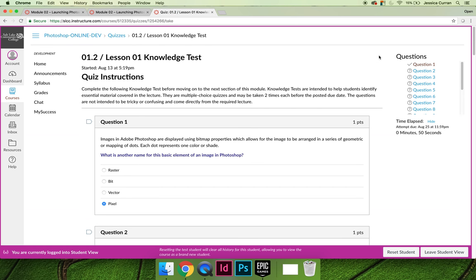You get two tries on every knowledge test, so if you take it the first time and you don't get 100%, you can go back and look up the answers to the questions that you may have missed. That is the goal of these.